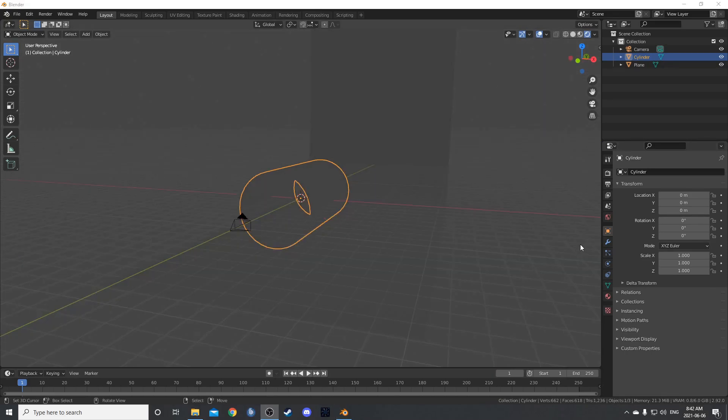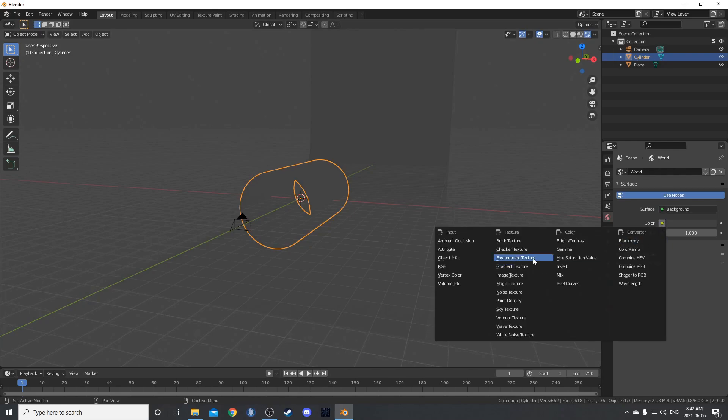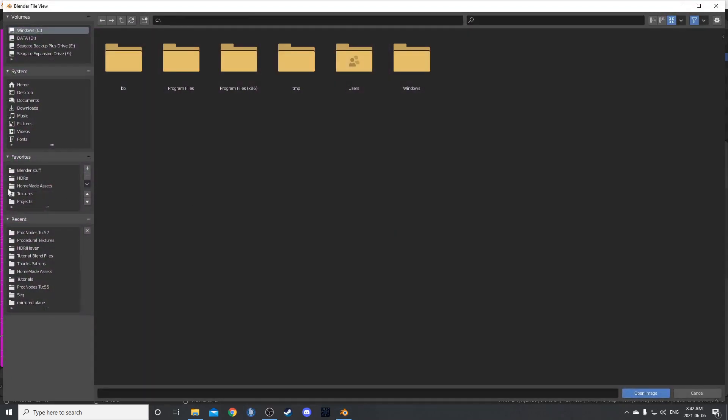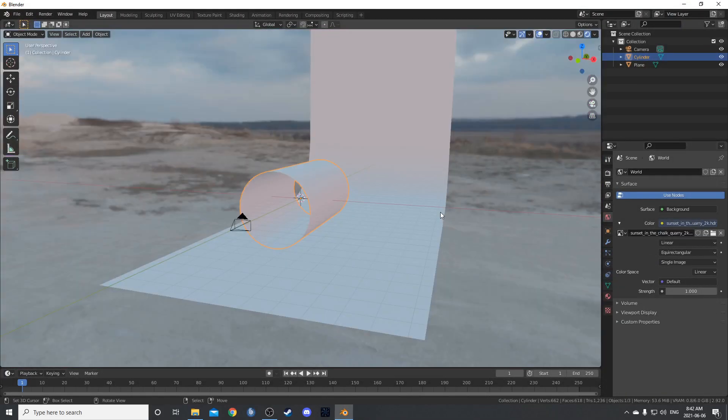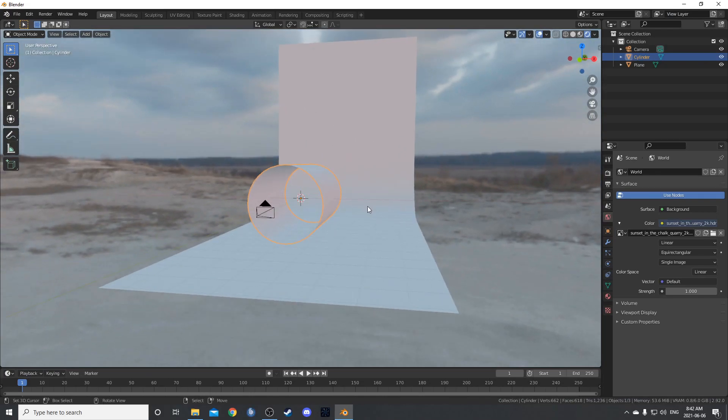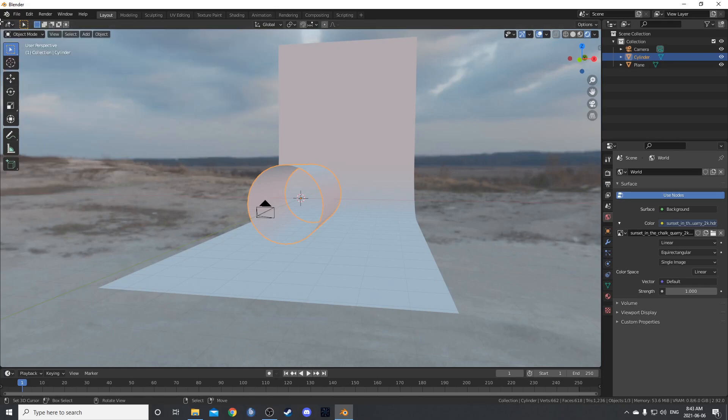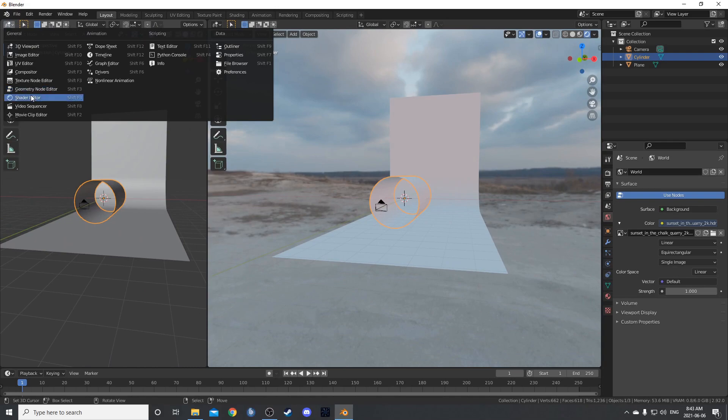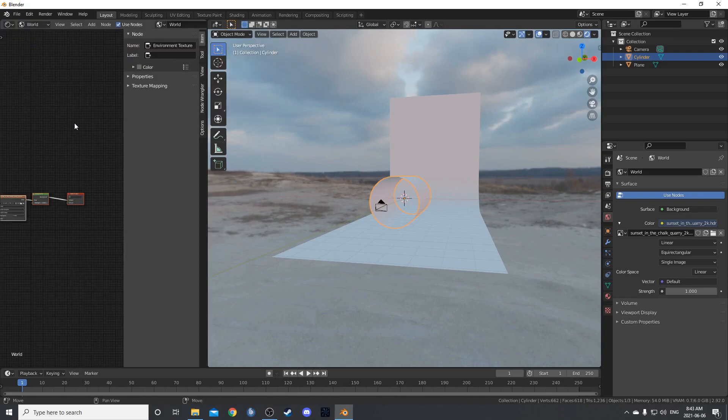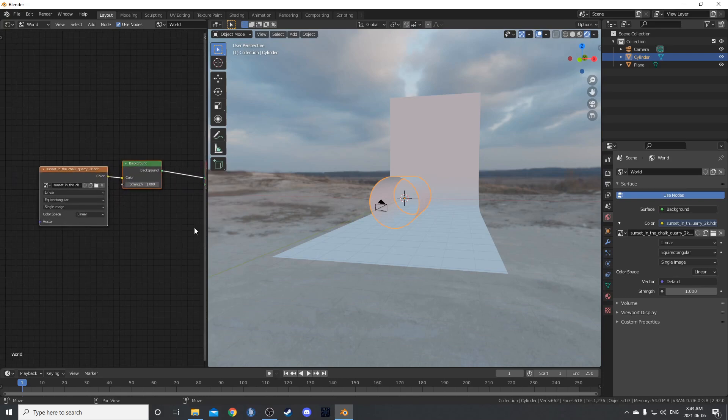Let's bring in an HDRI. Go to the world properties here and next to color, click on this yellow circle and select environment texture. Then go to open and just navigate to where you've got your HDRIs. I've got some nice free ones from HDRI Haven. And I've been using this for the last few, the sunset and the quarry 2K. I'm just going to use it for this again. We need to adjust it though. I want to rotate it around. And the way to do that is first of all, let's change this to the, or actually I'm going to split the screen, change the left side to the shader editor, then change from object to world.